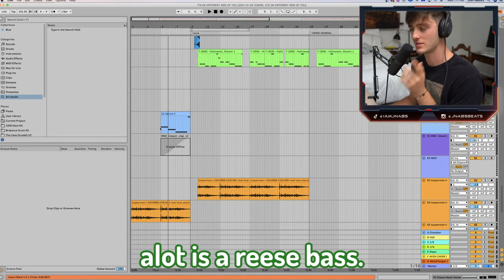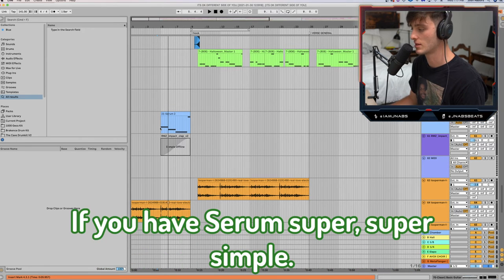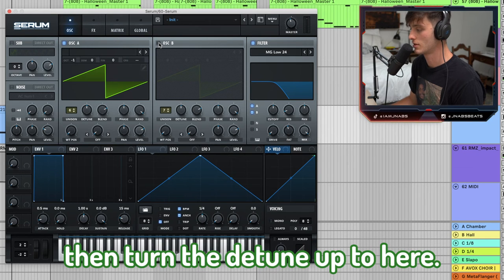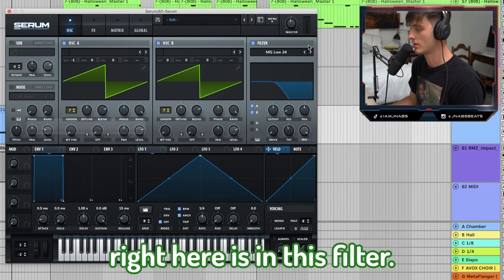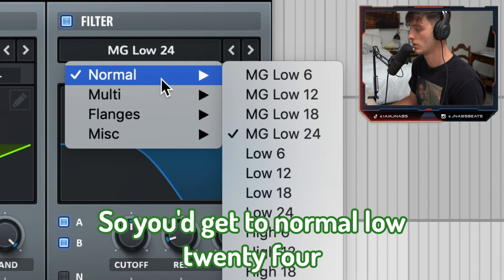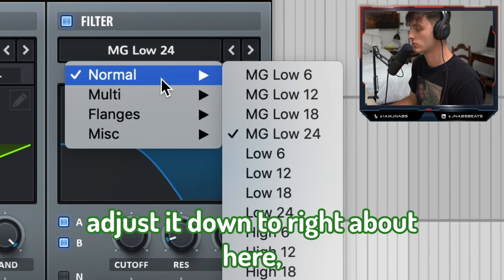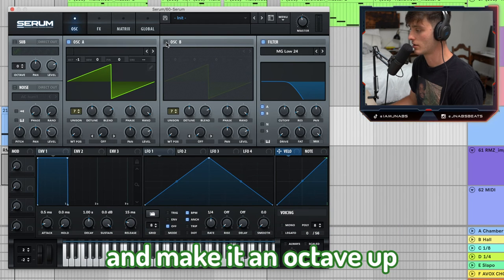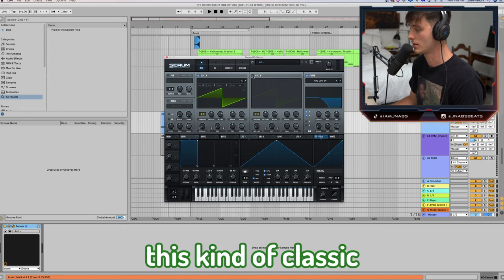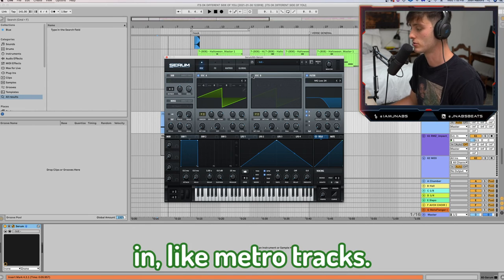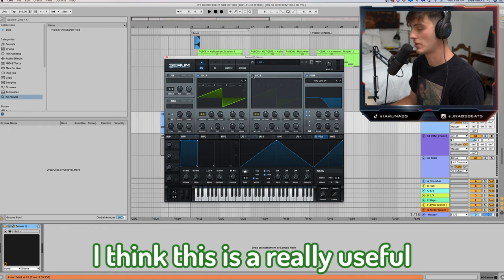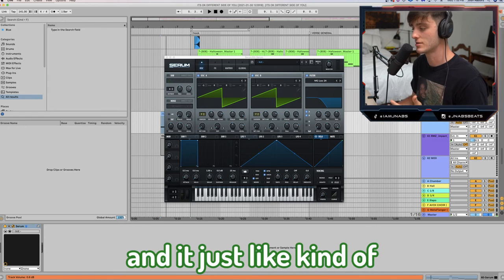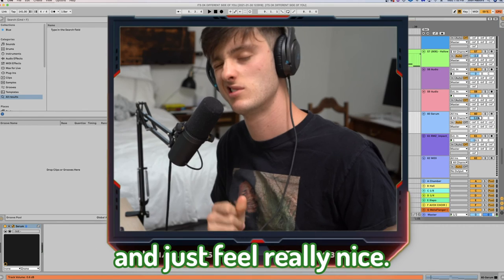Another kind of bass that Aries uses a lot is a Reese bass, and I want to show you how to do that quickly. If you have Serum, it's super simple — you don't even need to change the oscillator. Go to about six or seven voices of unison, turn the detune up. The real magic is in the filter: go to Normal, Low 24, and adjust it down to right about here. A little bit of fat, a little bit of drive. If you want, you can turn on the other oscillator and make it an octave up. This gives you that classic filtered bass you hear a lot in Metro tracks — really useful for breakdown sections.